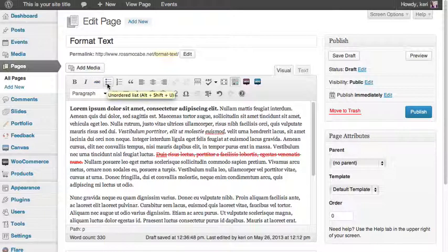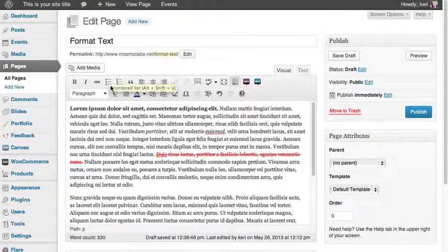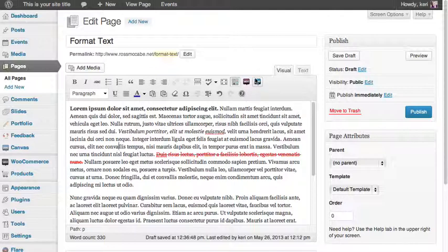Now the next ones along are the list buttons, so bullet points and number lists. I wouldn't actually recommend using those generic options because you've got one that's been programmed specifically by WooThemes that's going to look a lot better with your template.